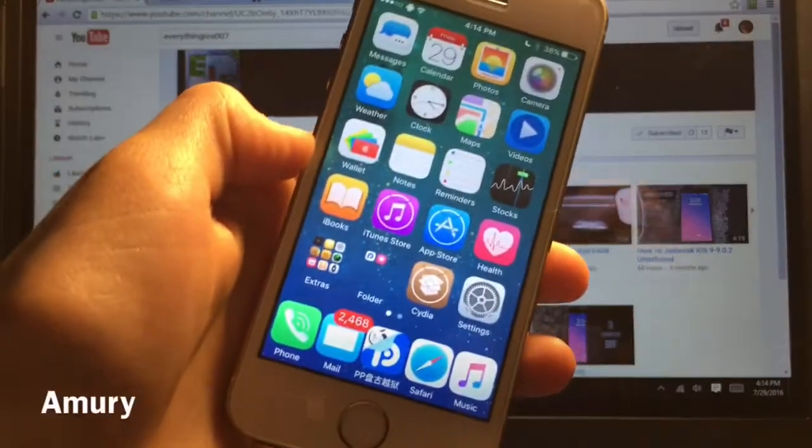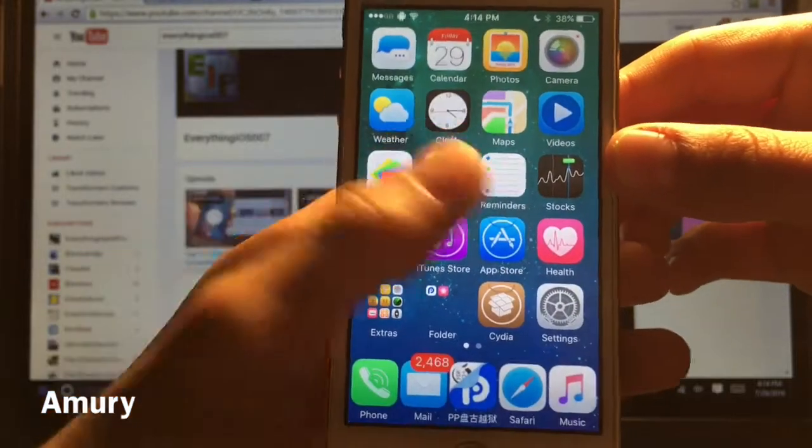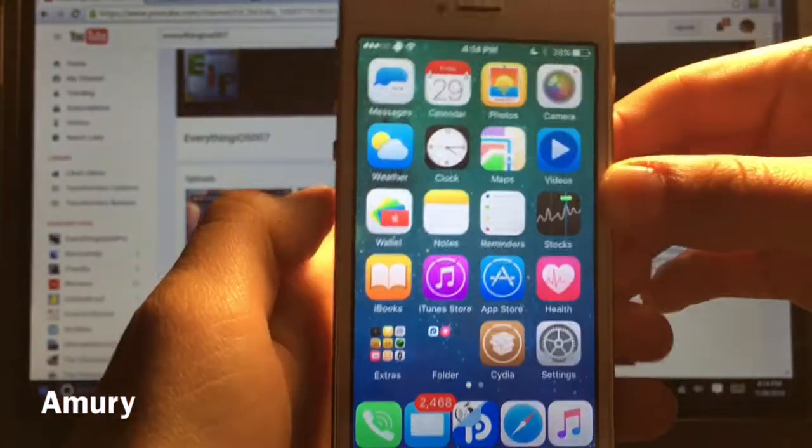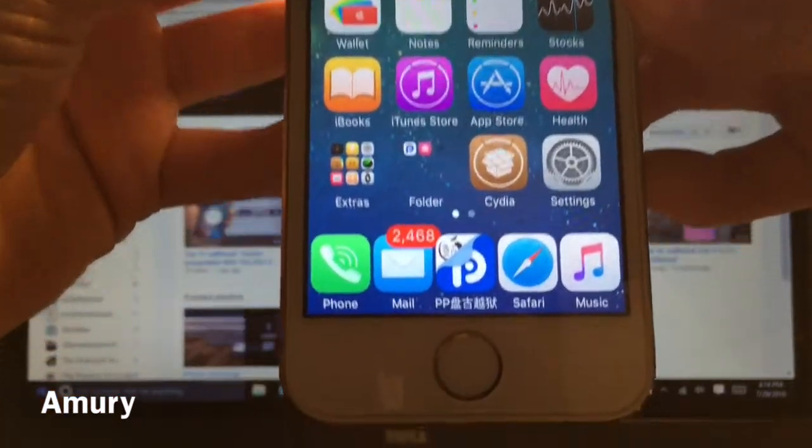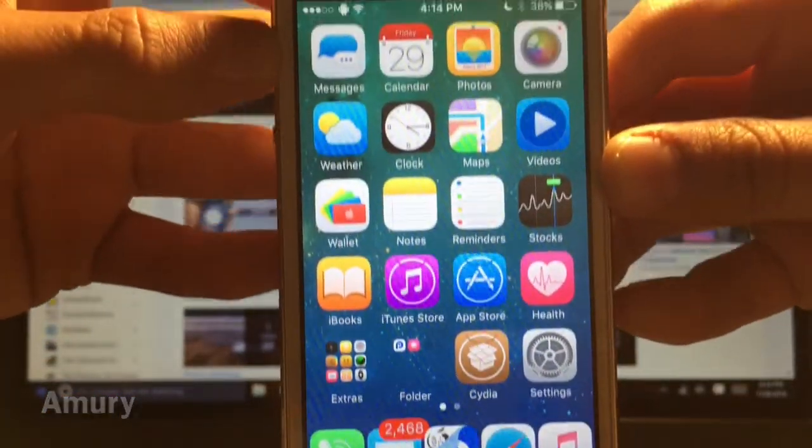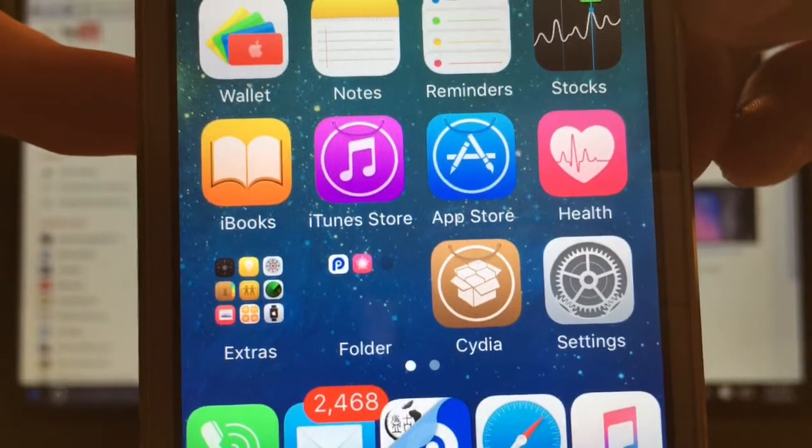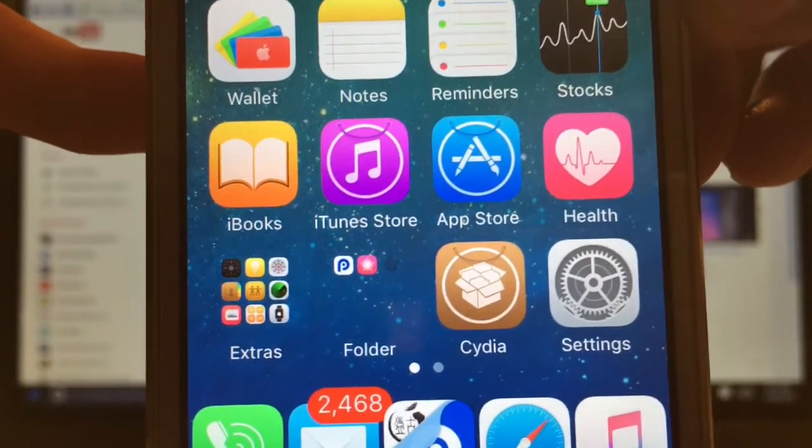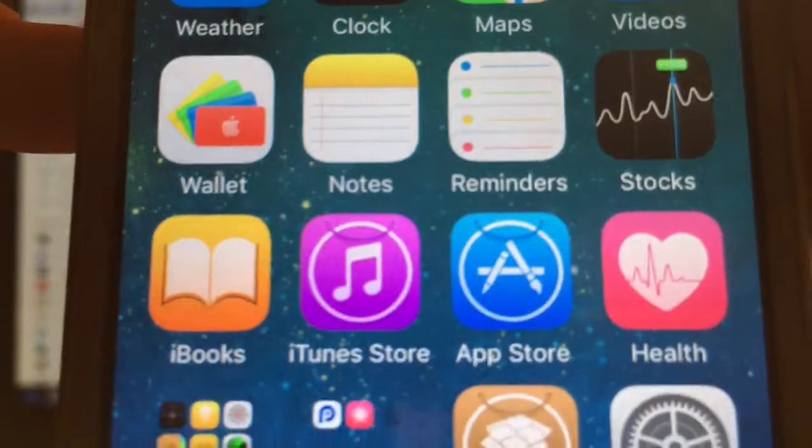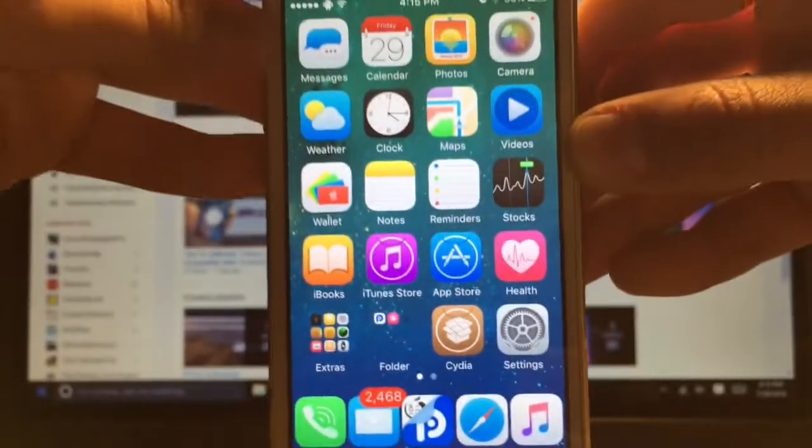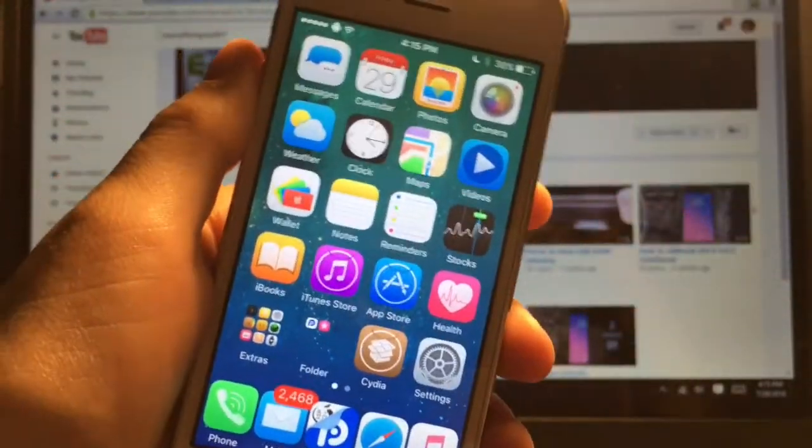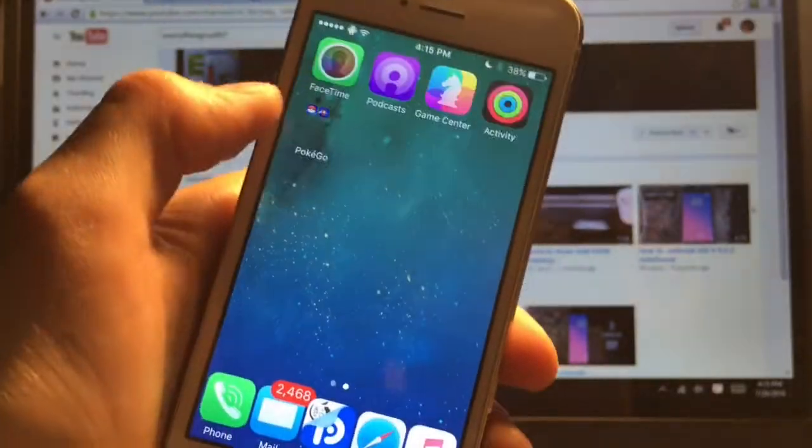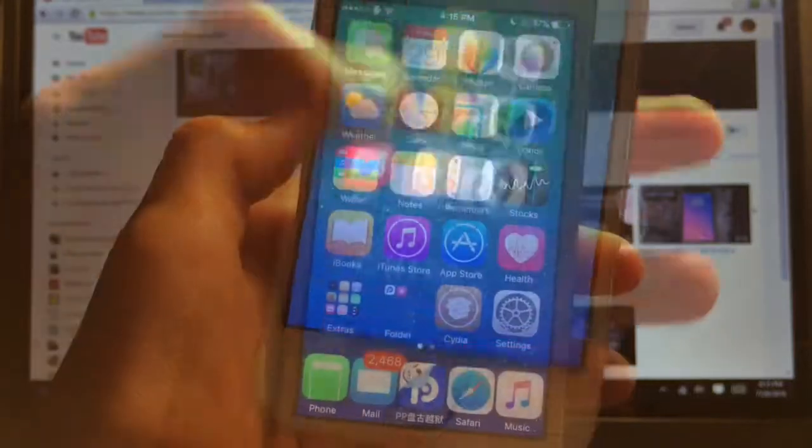So this next theme is called Amory and it's very similar to the theme that I had just showed you before. And it has the very similar type style of icons and over iTunes, App Store, and Cydia stores it has little bag handles representing that as a store and there are alternative icons and so yeah I will show those to you guys.